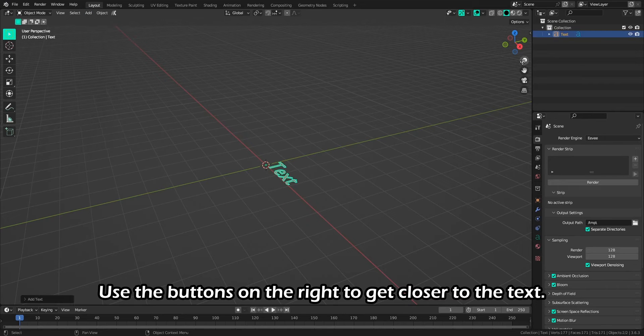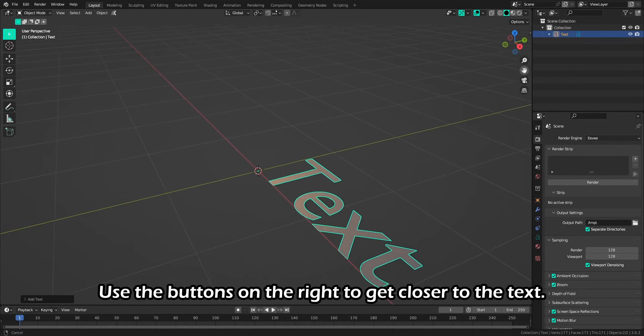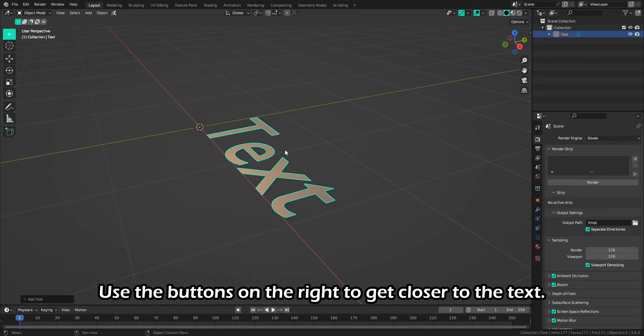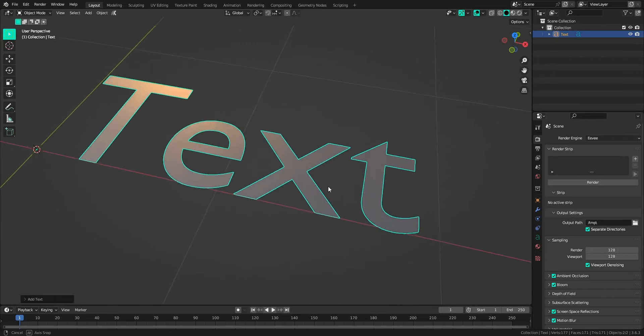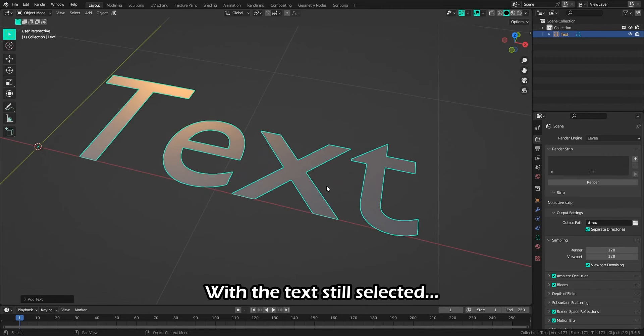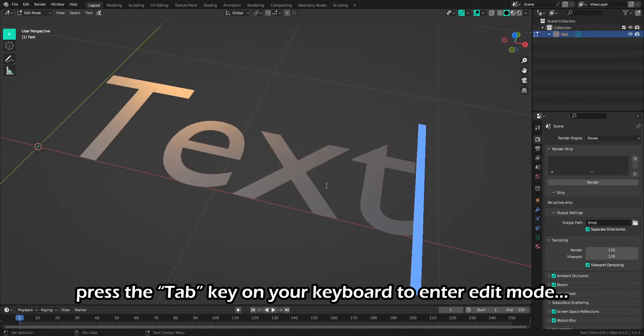Use the buttons on the right to get closer to the text. With the text still selected, press the Tab key on your keyboard to enter edit mode.